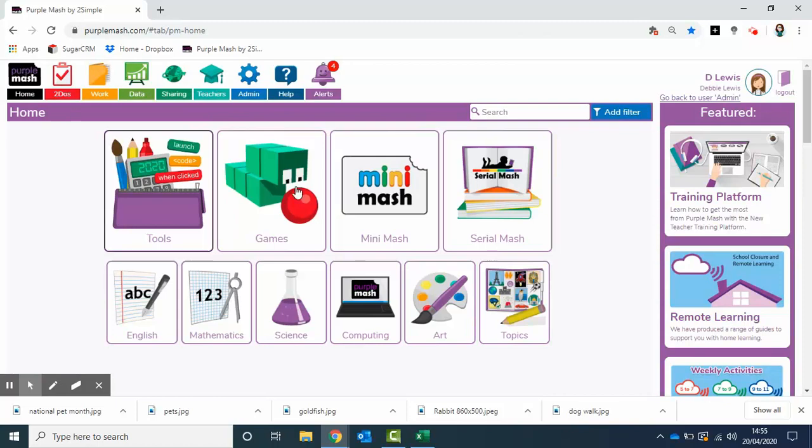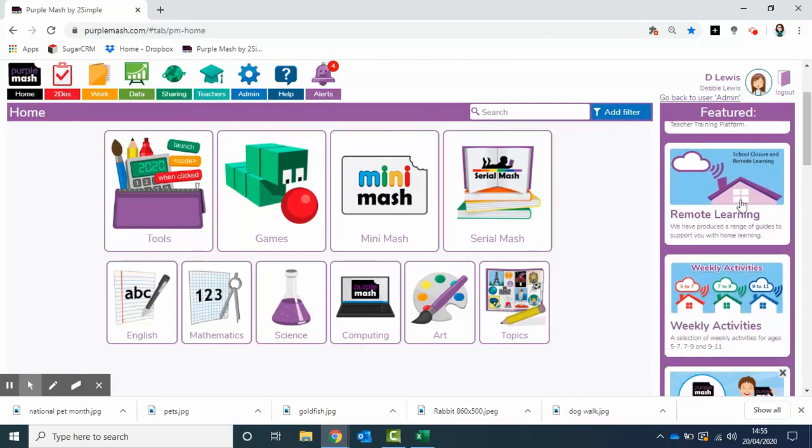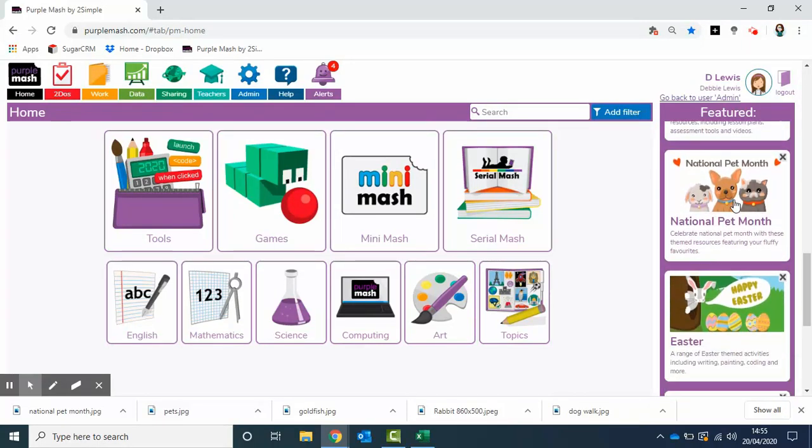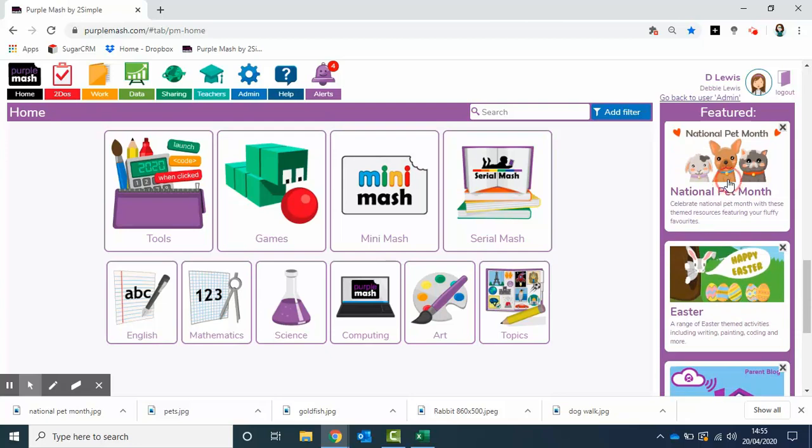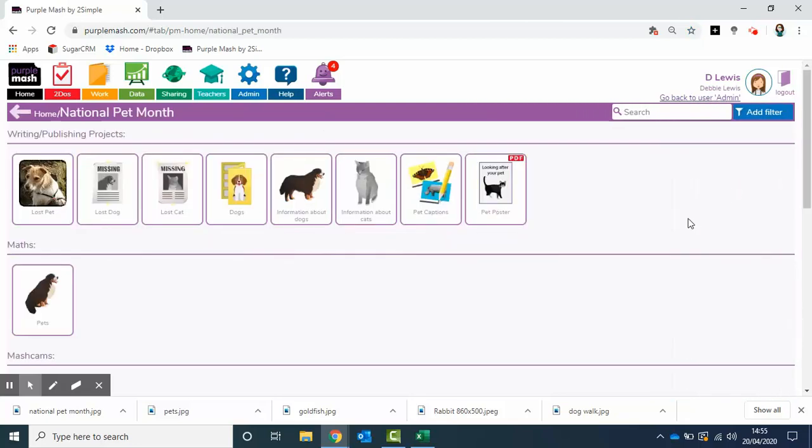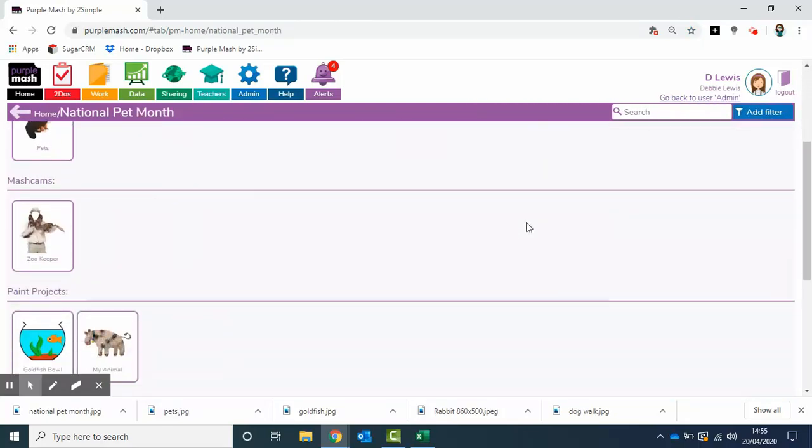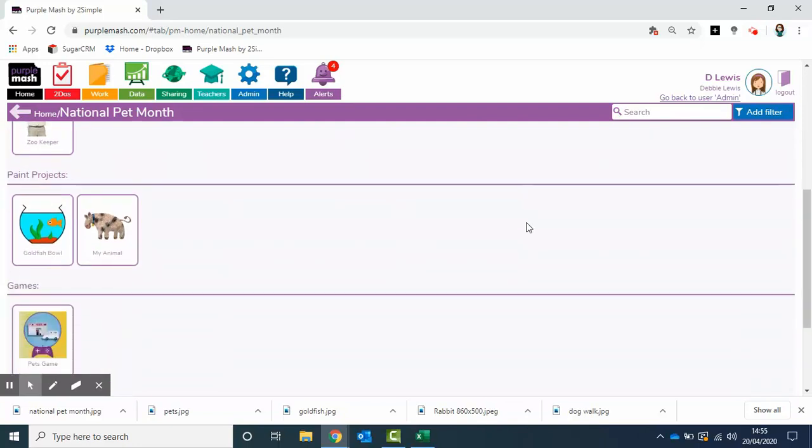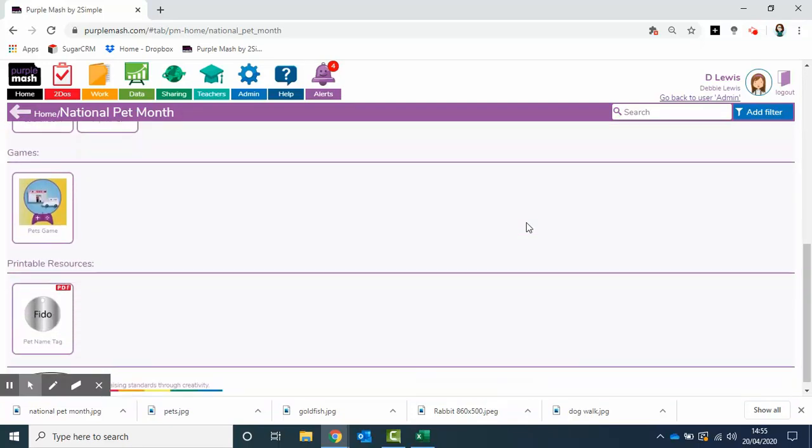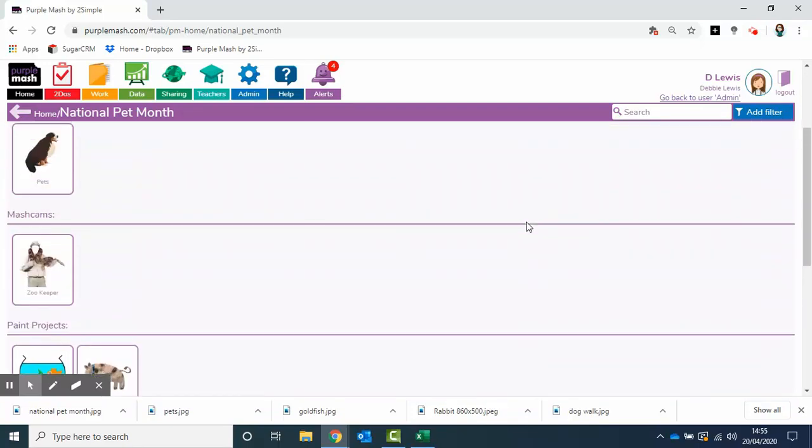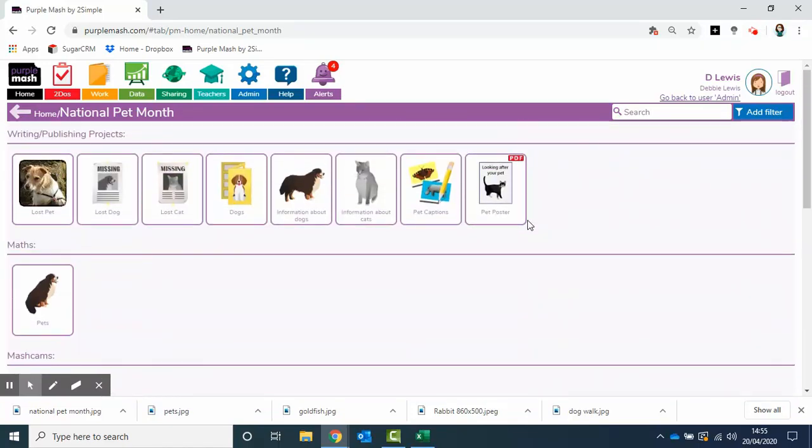From the homepage, you'll also see that in the featured panel, we have a folder specifically for National Pet Month with some additional bits and pieces that pupils may wish to look at.